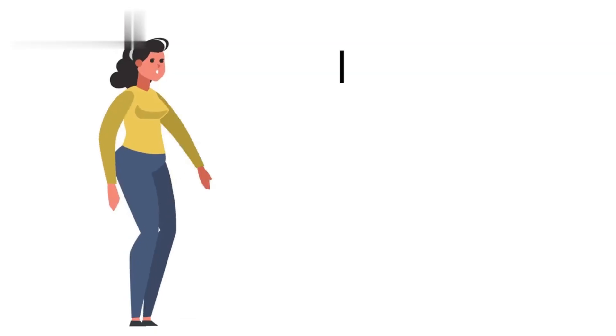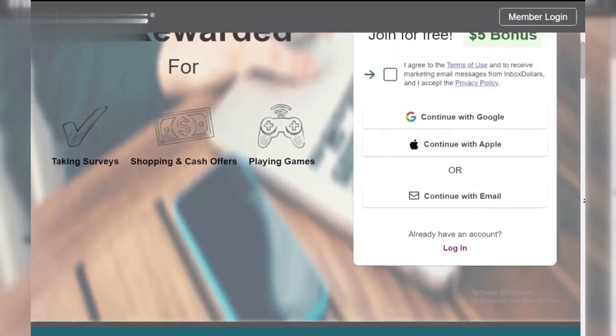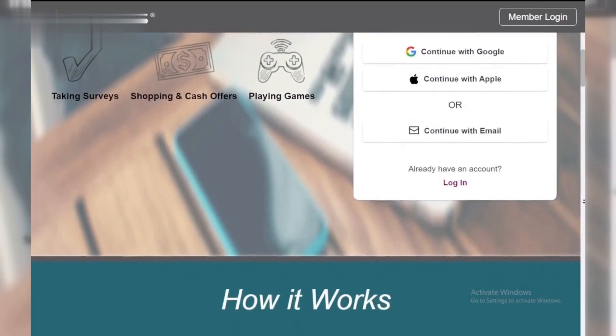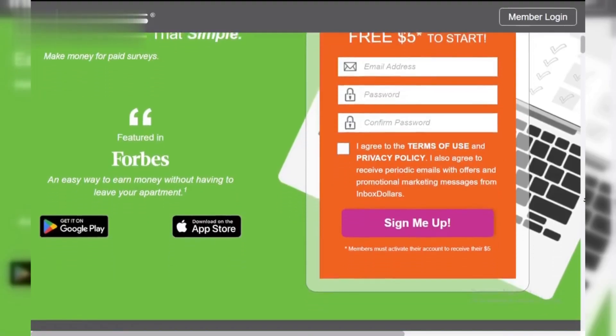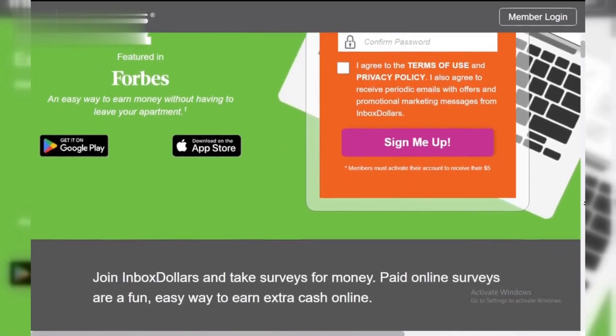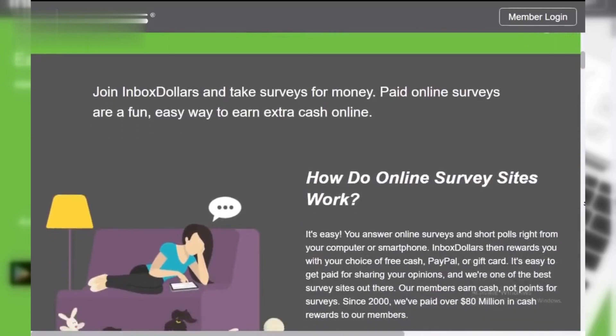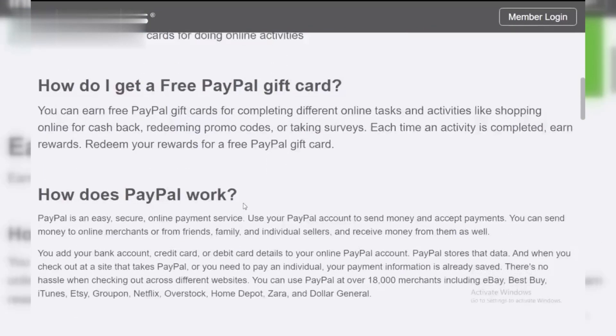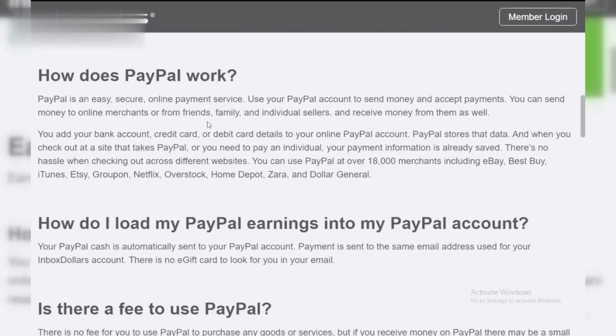Method 2: Inbox Dollars. Similar to Swagbucks, Inbox Dollars lets you earn money by watching videos. They also offer other ways to earn, like surveys and online shopping. Once you've accumulated enough cash, you can withdraw it via PayPal.